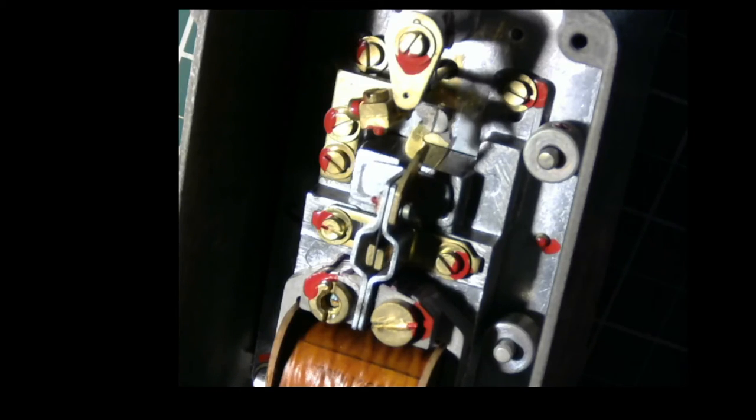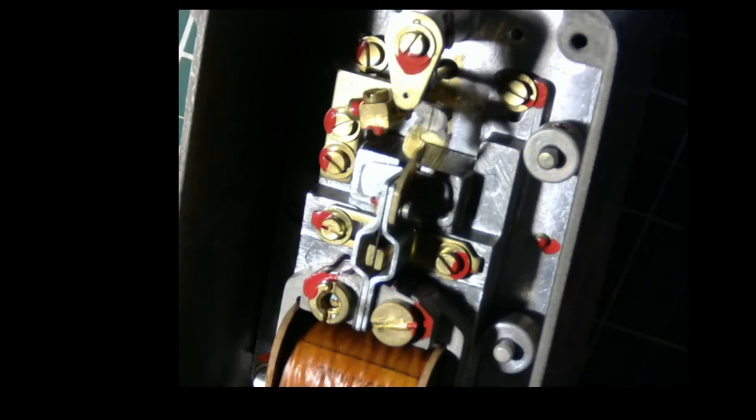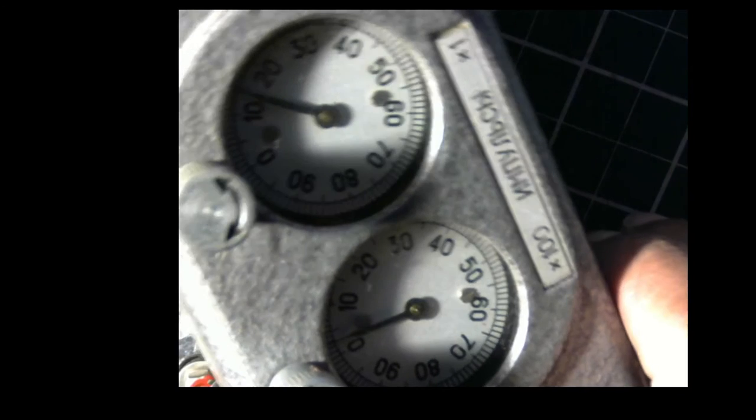Let's have a look on the other side, and there are the two needles.